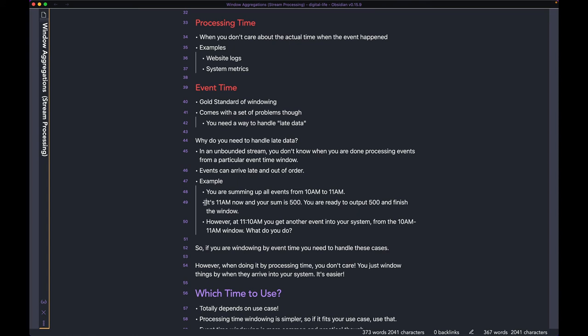It's tallying up and storing everything in memory between 10 AM and 11 AM. When it hits 11 AM, let's say your sum is 500. At that point, you assume all the events of this window should have arrived by now.